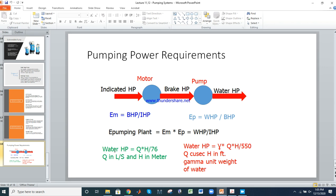Water horsepower (WHP) = Q × H / 76, where Q is in liters per second and H is in meters. Alternatively, WHP = γ × Q × H / 550, where Q is in cubic feet per second, H is in feet, and γ (unit weight of water) = 62.4 pounds per cubic foot. That is all for today's lecture. Thank you.